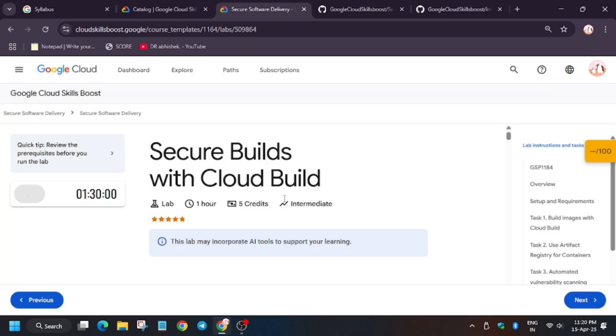Hello guys, welcome back to another video which is Secure Builds with Cloud Build. So first of all, click on Start Lab.